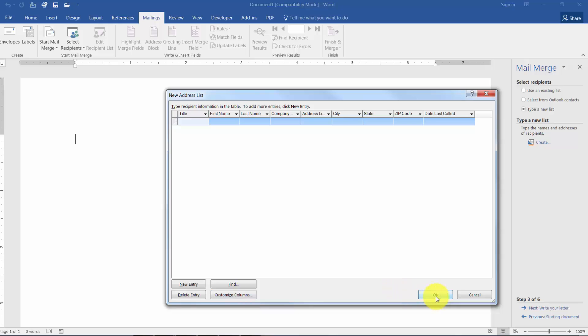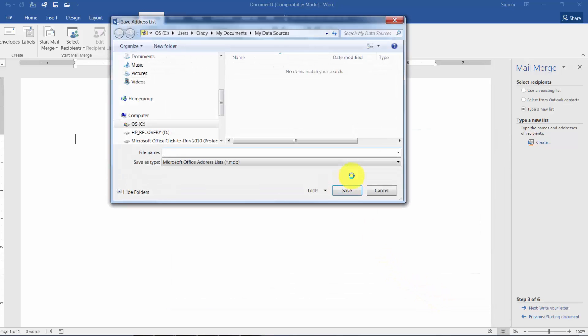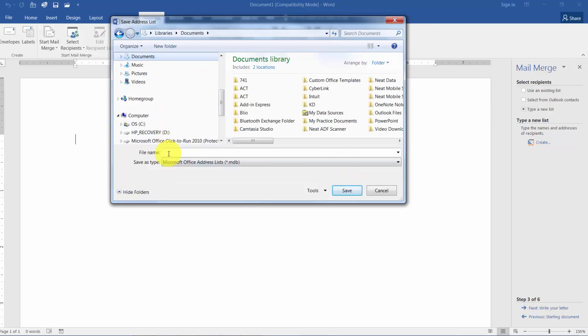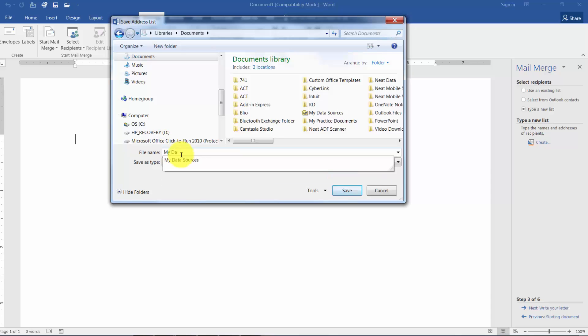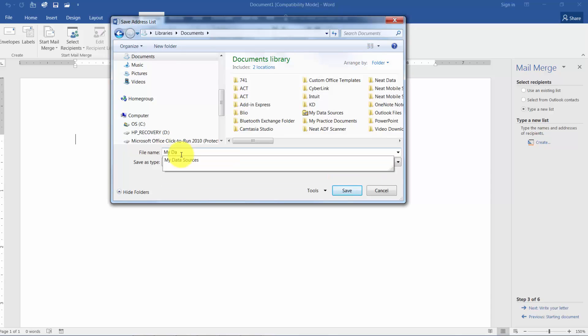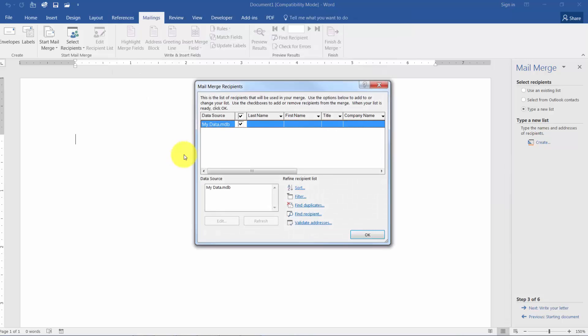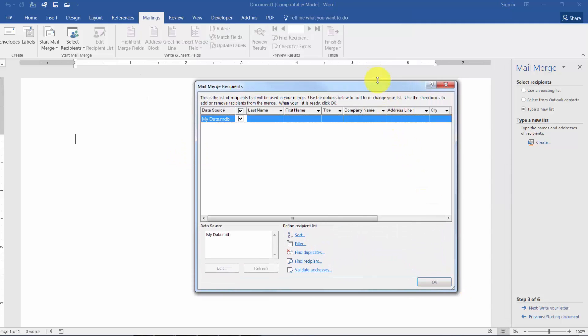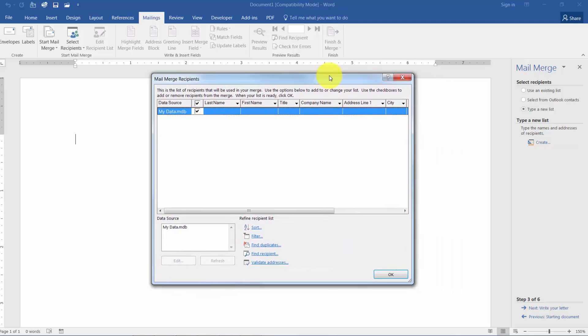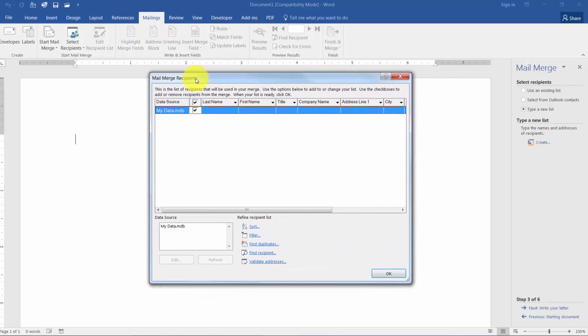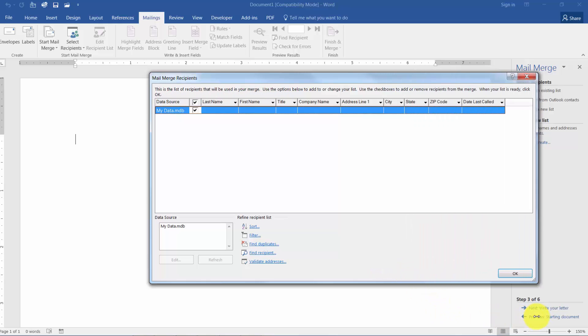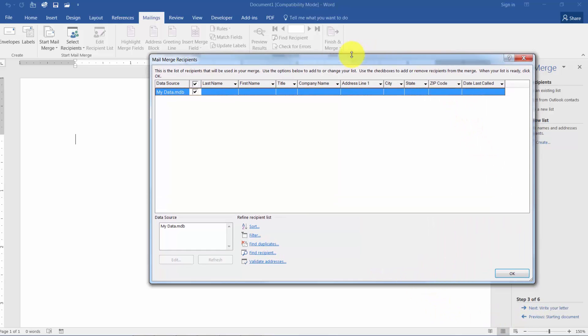Right now I'm going to click OK. And you always have to save your data source. I'm going to go in Documents and I'm going to call it My Data for Now. And now you'll see that it's showing you a list of what they call the mail merge recipients. So here's all my fields but we don't have any data in there yet. So we're actually going to put some data in there.